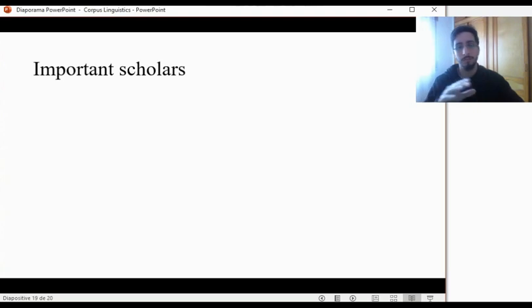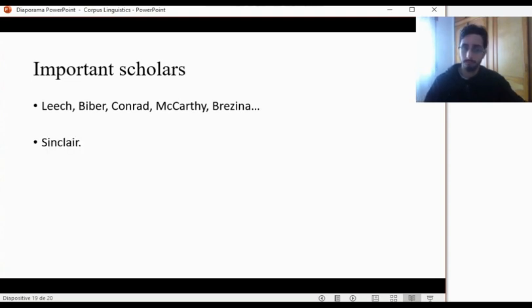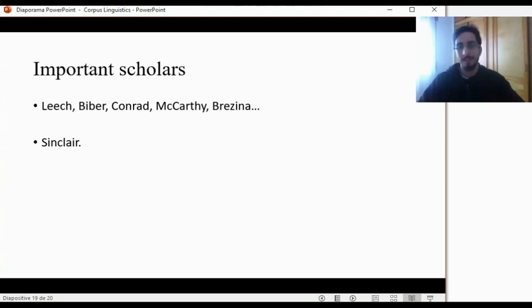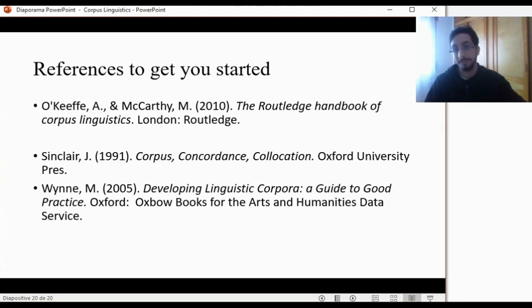Some of the important scholars in corpus linguistics include Leitch, Fiber, Conrad, McCarthy, and of course Sinclair — who many consider to be one of the most important scholars in modern corpus linguistics. I highly suggest that you read Sinclair's work. Here are some references to get you started. You can start by any one of these — they are highly informative. They helped me a lot when I first started learning about corpus linguistics, and I highly suggest that you read them, or at least one of them.